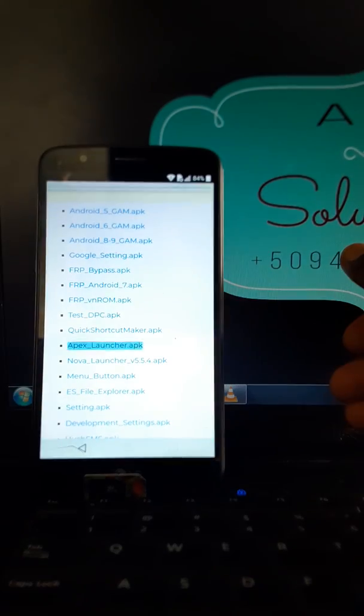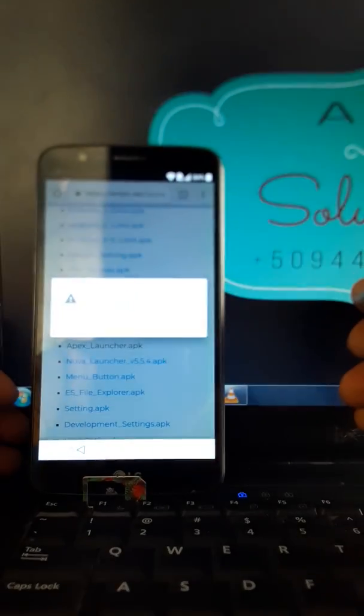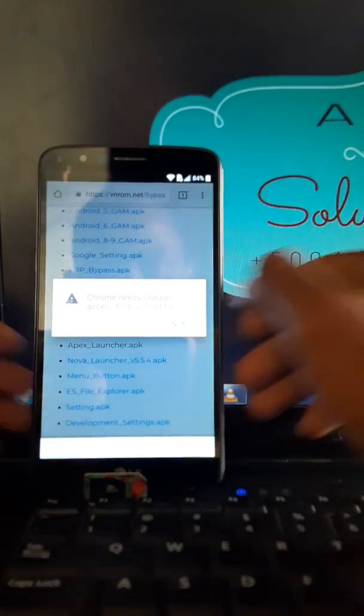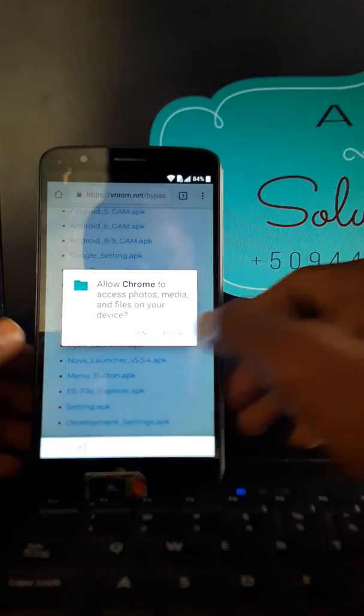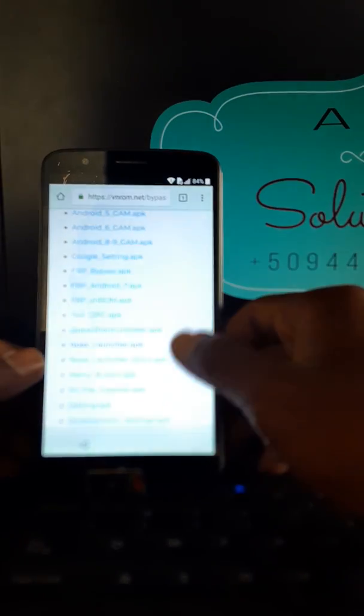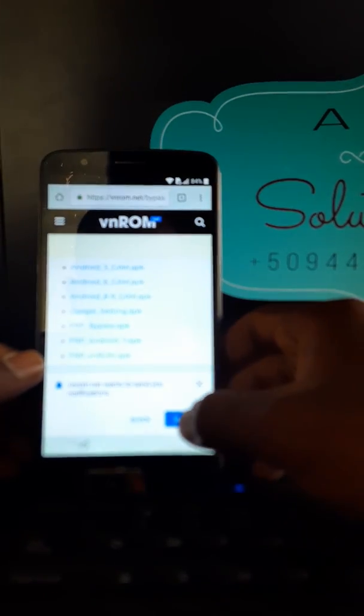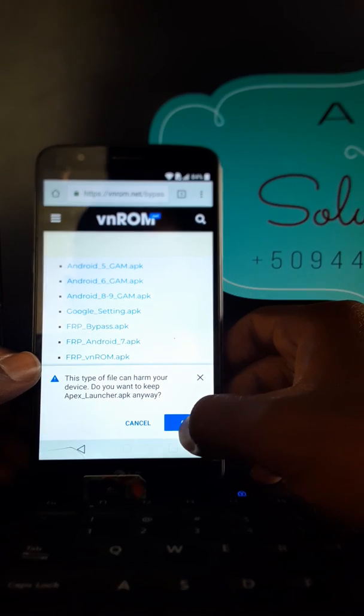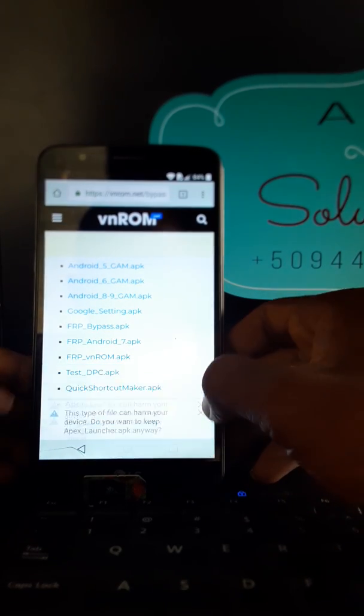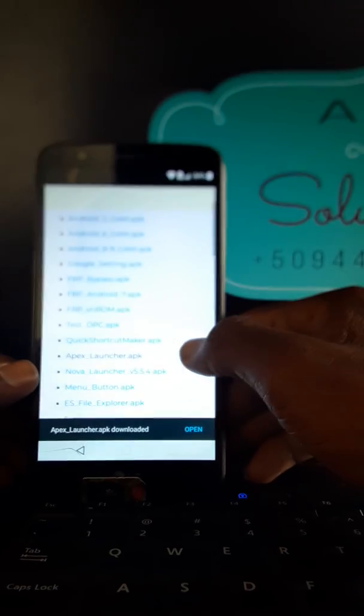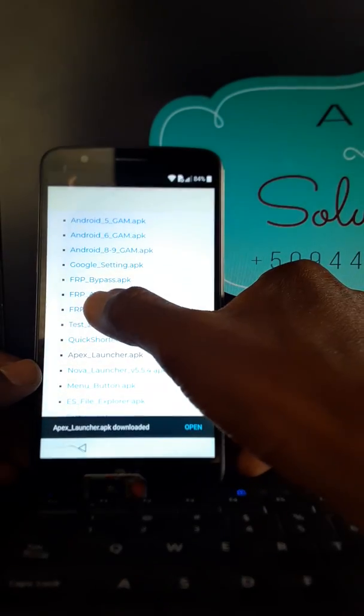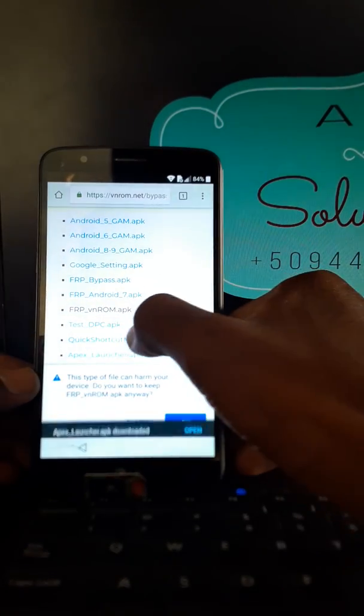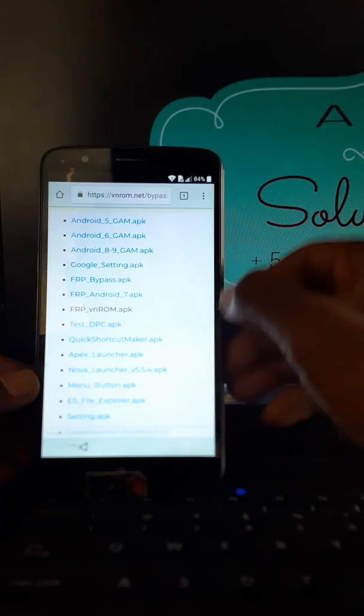Apex Launcher. You're going to download Apex Launcher. Continue. There you go, block, and Apex Launcher. And the second apps you are going to download is FLP.